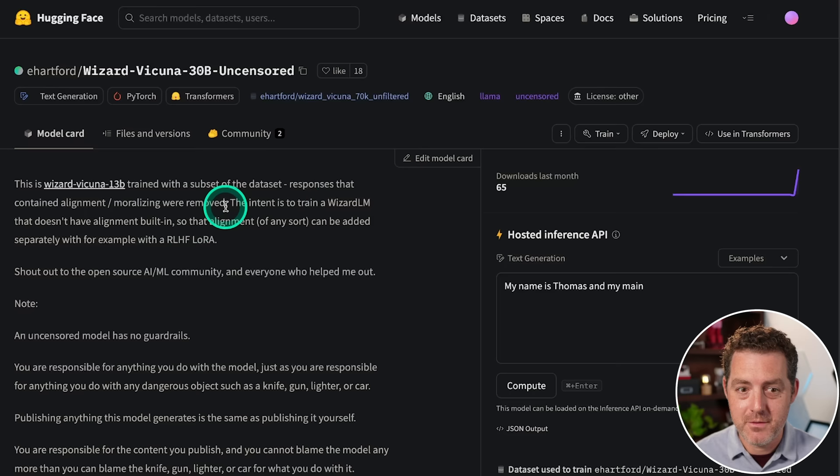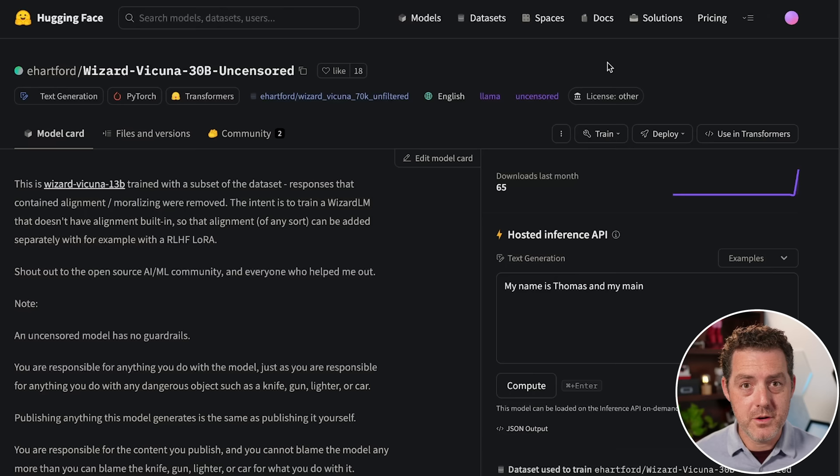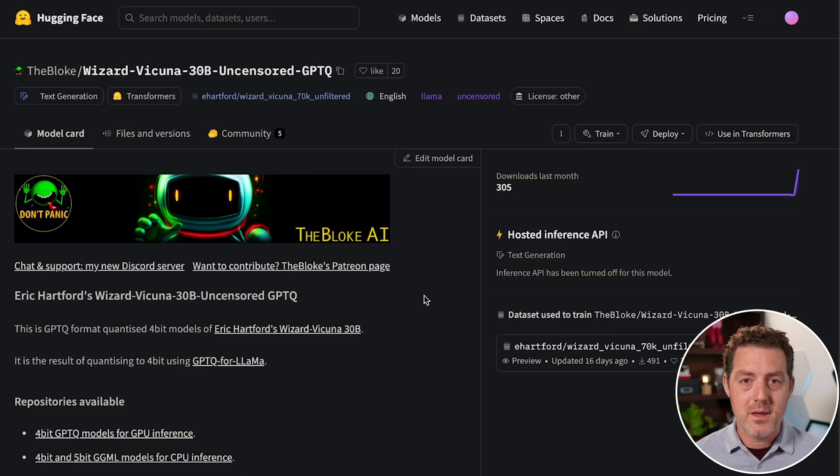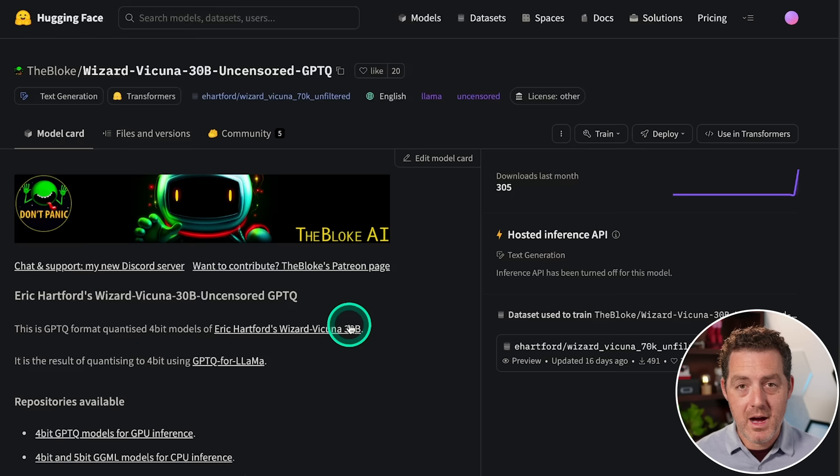And the result is a model called Wizard Vicuña 30B, 30 billion parameter model, completely uncensored. So thank you to Eric Hartford for putting this together. And we already have a Q LoRa implementation of it brought to you by The Bloke. So we have a highly efficient, completely uncensored model.